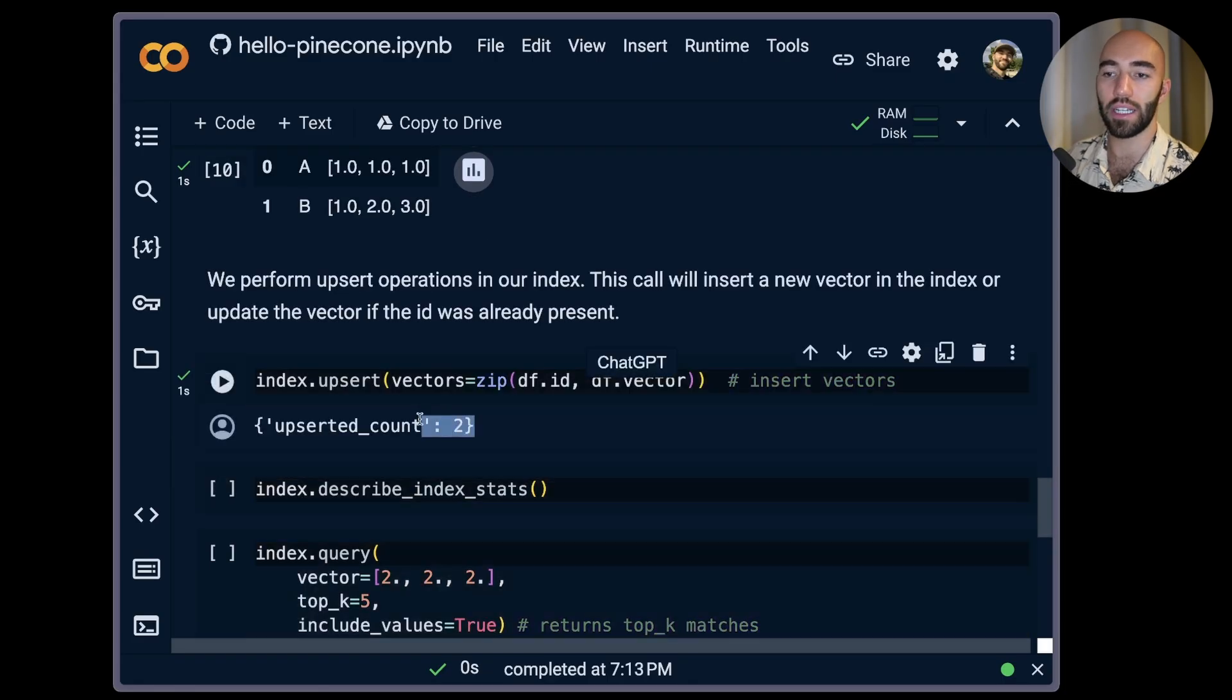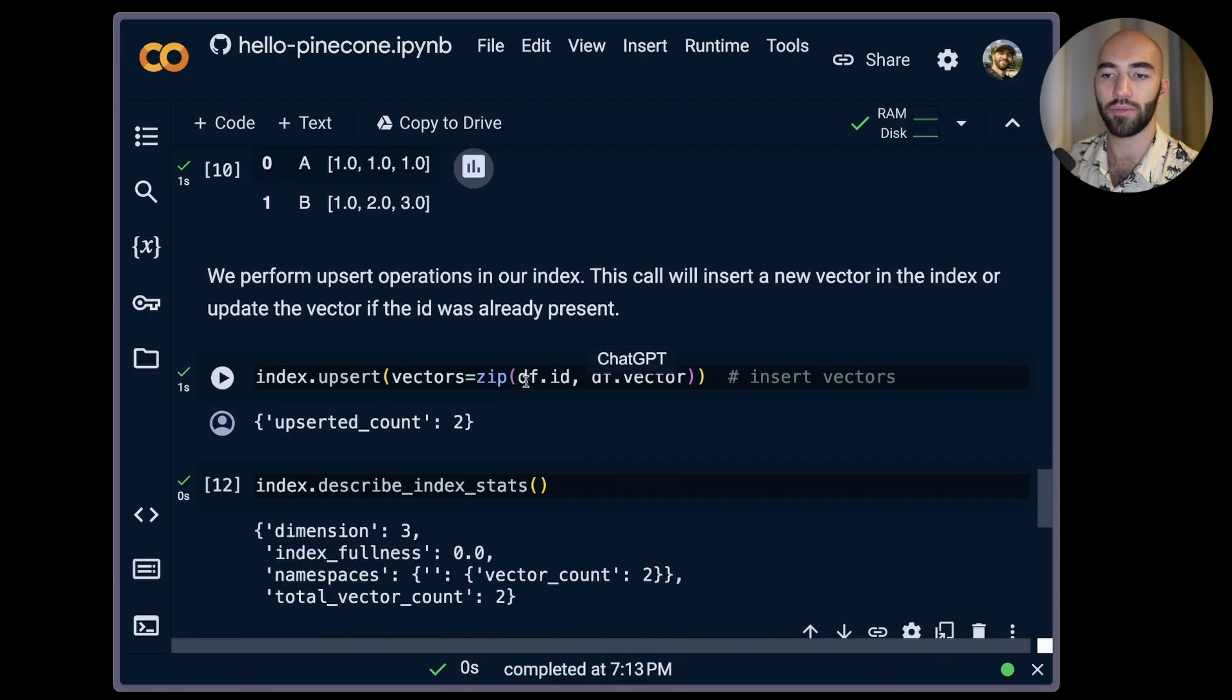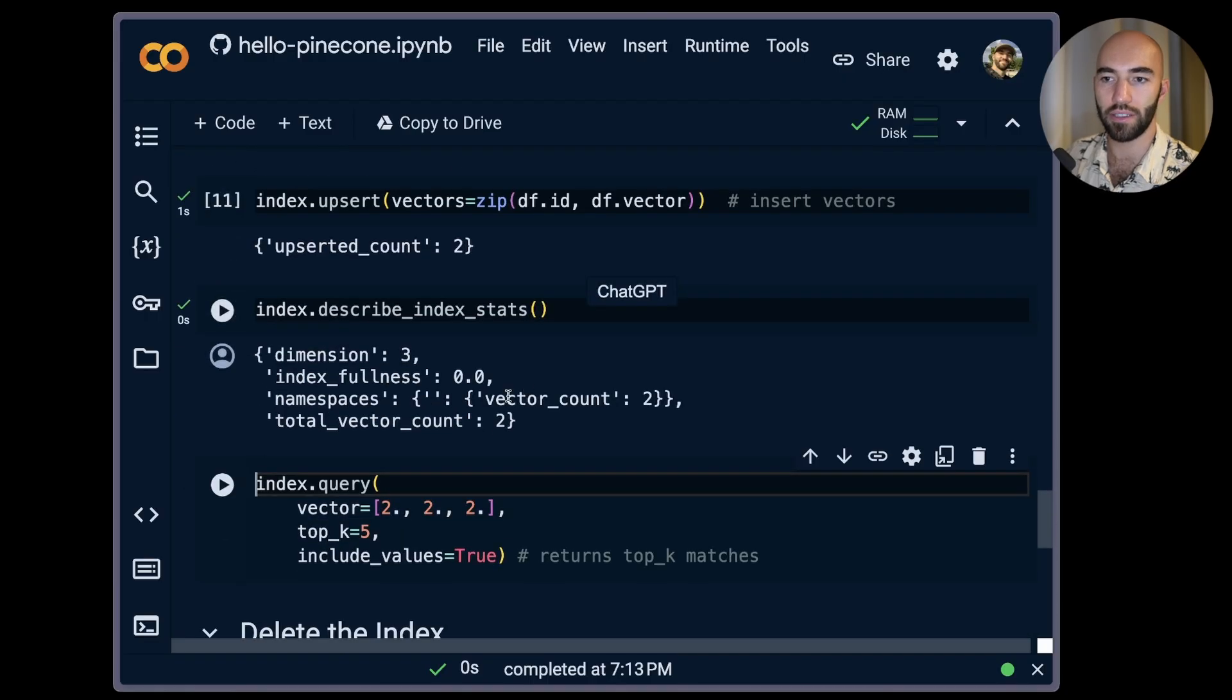Okay, we upsert those. We see that we've added two vectors. If I describe the index we should also see the same. We have two vectors of dimensionality three.